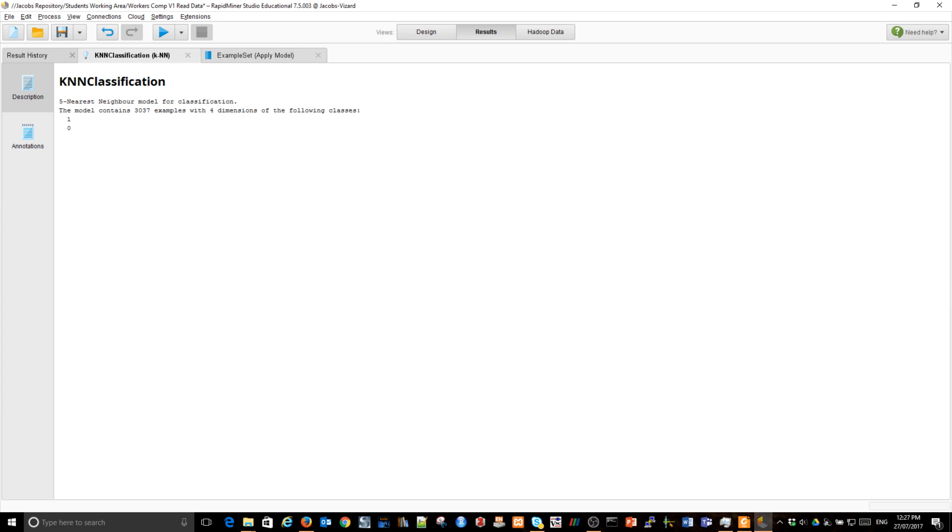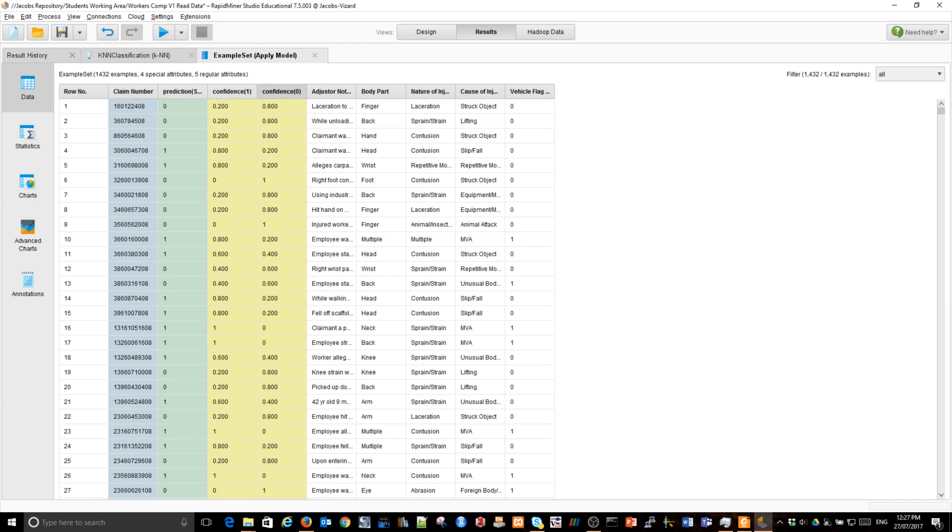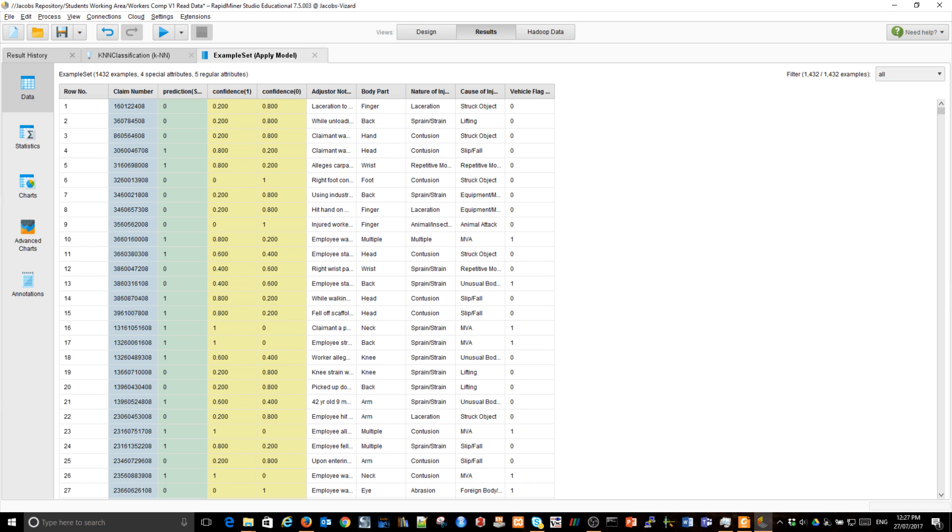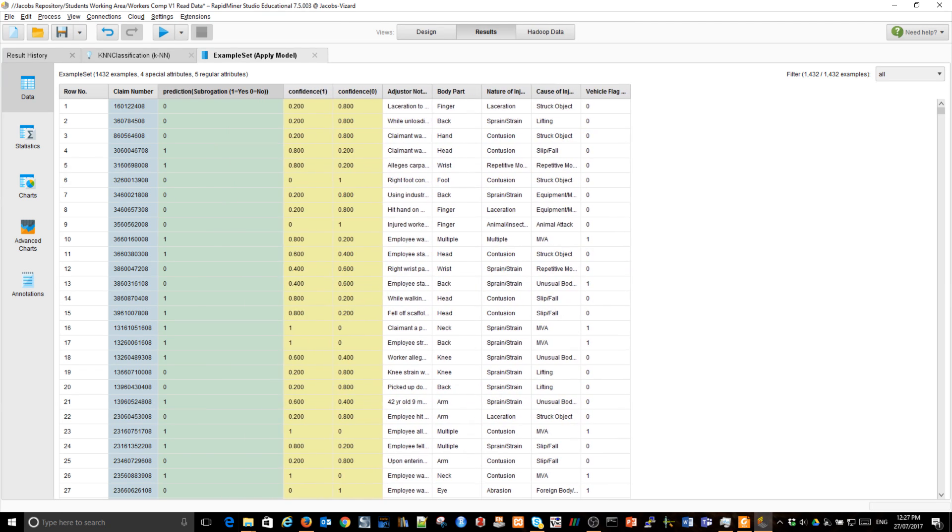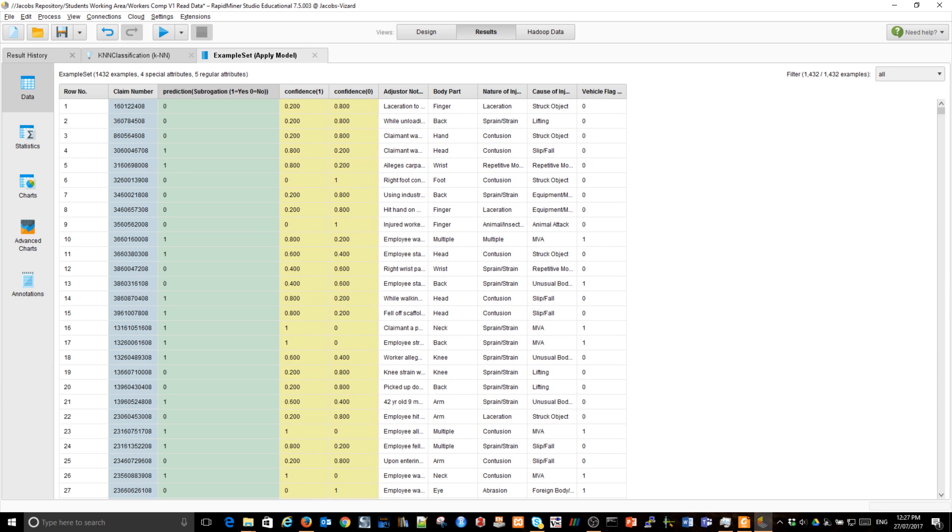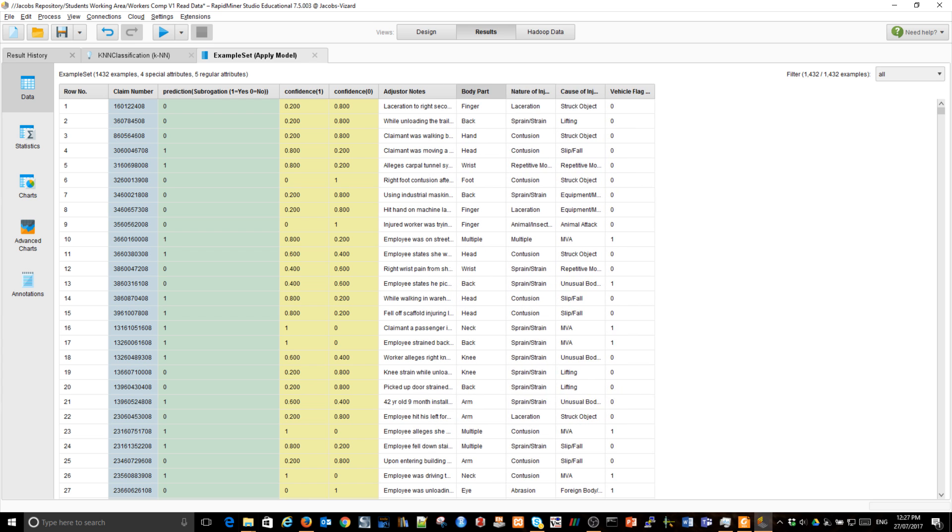That's the model. This is the example set, and now it's exciting. The data is only 1400 examples, which is the data from this other comma separated file. There are claims that have never been seen before, and they had no label. There was no information about subrogation. This is actually the prediction of those claims, for those claims.